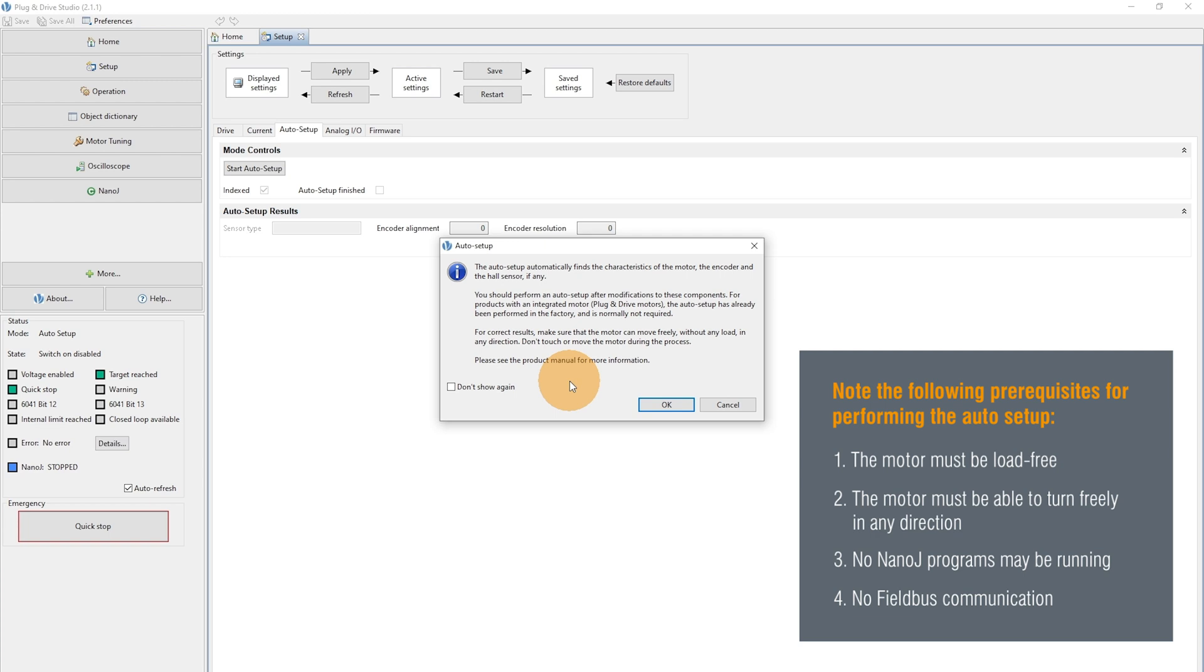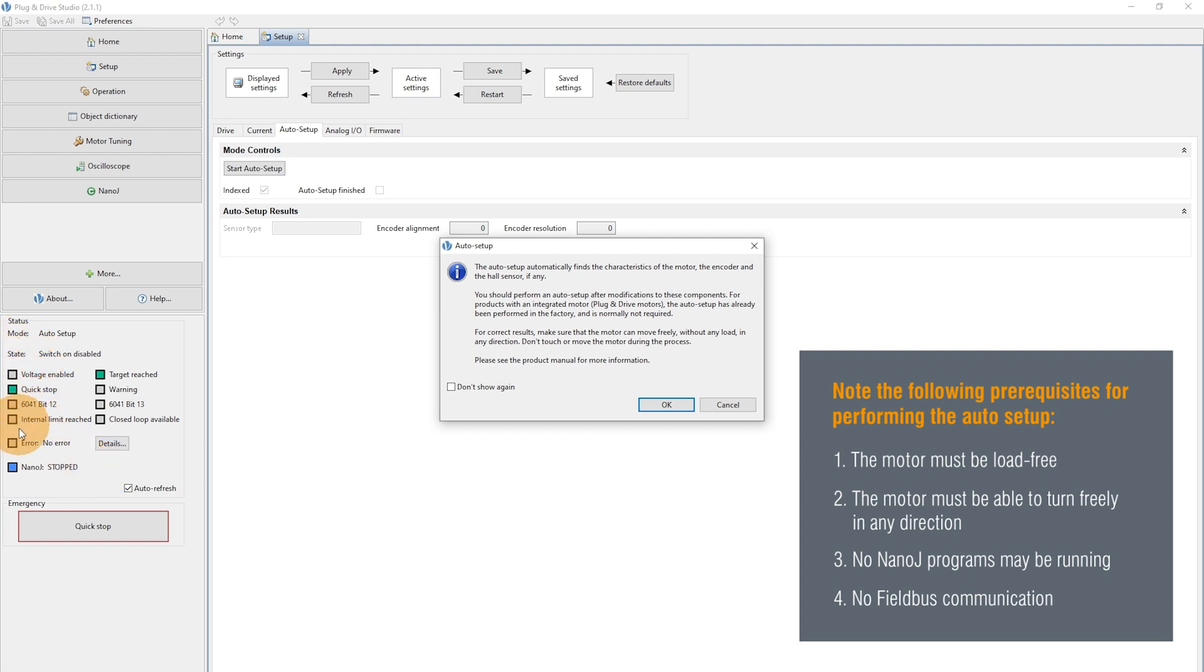The third point is that the NanoJ environment should be stopped during the Auto Setup. Now, on the left side in the Status area,